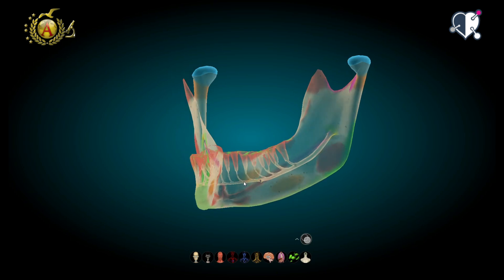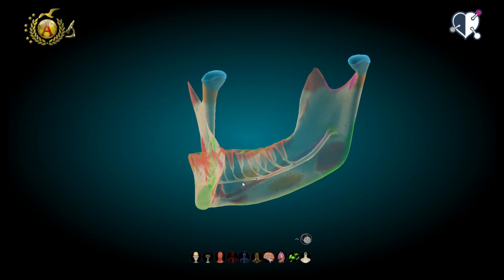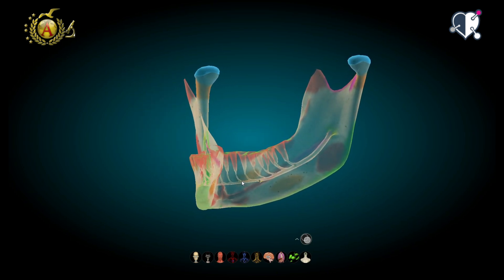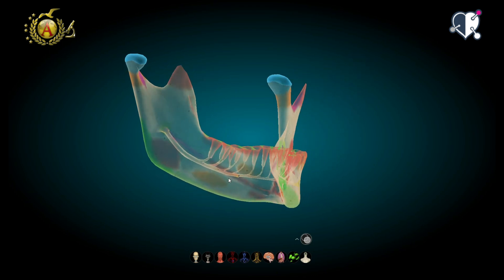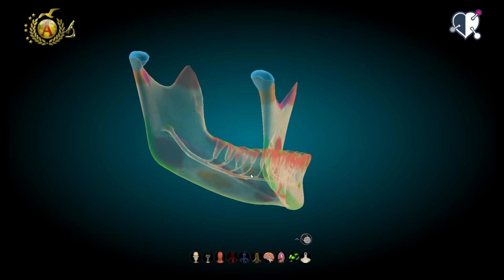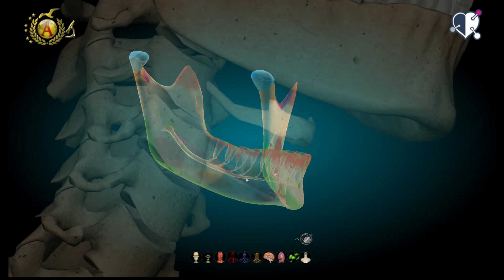Finally, interestingly, in transparency we can observe the course of the mandibular nerve, which entering at the mandibular foramen continues inside the bone, branching to all the dental alveoli, and finally exiting with a small nerve branch at the anterior mental foramen.